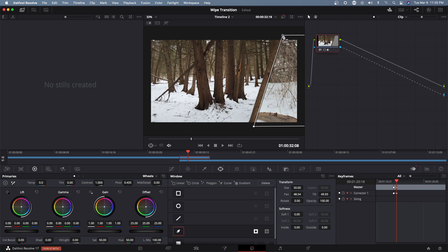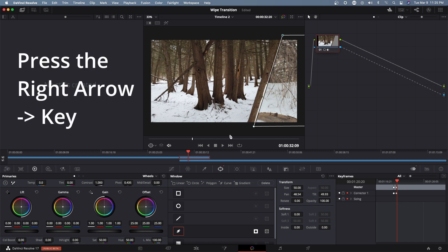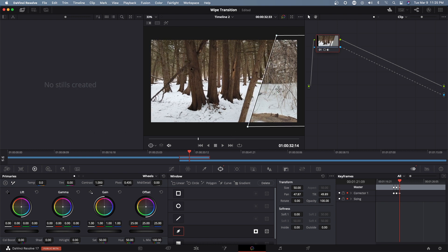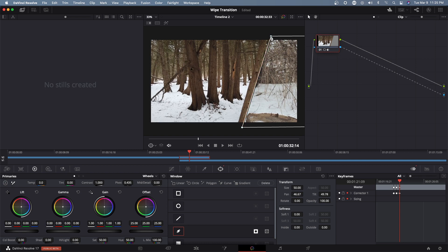Okay so it's now adding another keyframe here. Let's move it forward again, move that over.